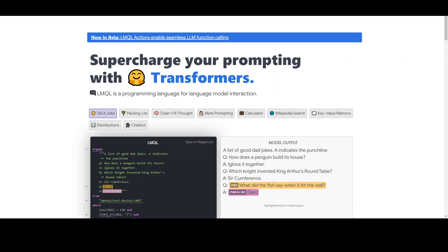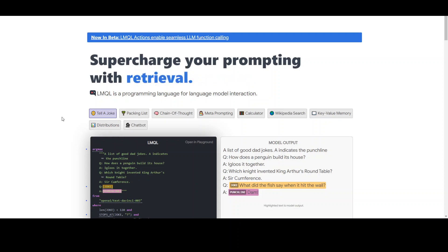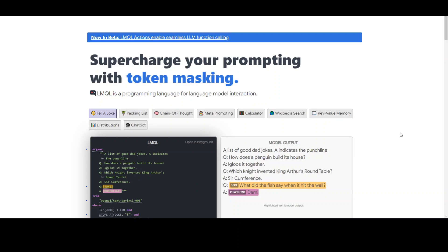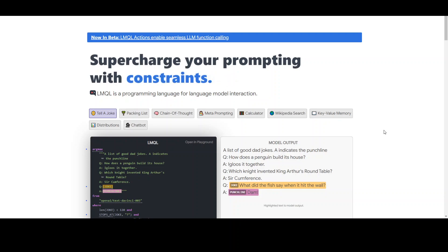There are two ways you can start using it. First, you can use it in their own playground — I will show you how and drop the link to the website LMQL.ai in the video description. Another way is that you can locally install it and then play around with Python integration.